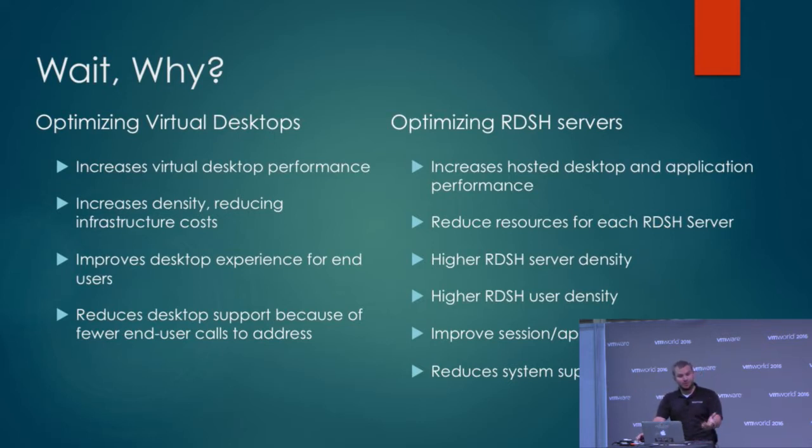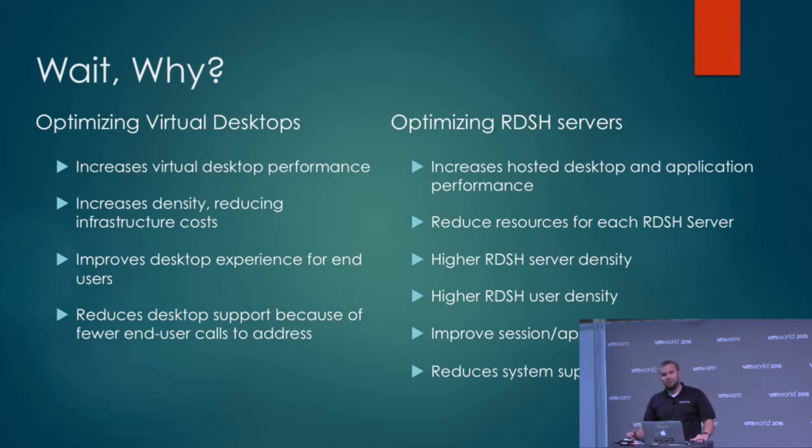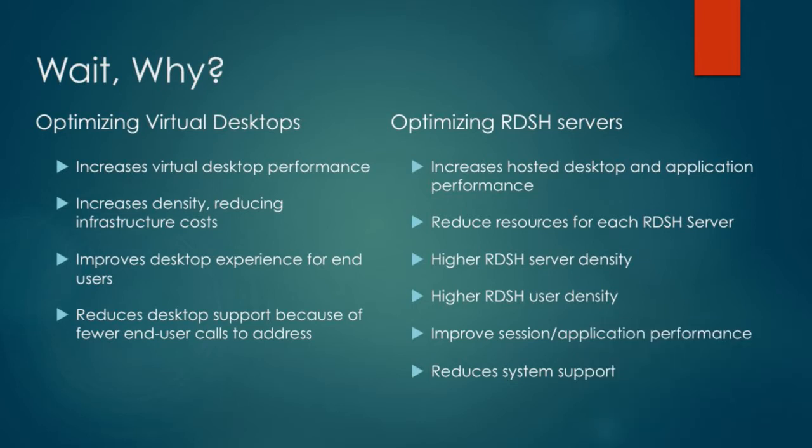It can help you increase your virtual desktop performance. VMware has published best practices - in years past it was pages upon pages of services to disable, registry keys to change. Eventually somebody made a batch file that you could run on your desktop, so you can use this instead of that now. It tunes your performance on your desktop, and if you're using RDSH servers you can tune performance better to follow best practices. You get better performance, higher density, and an improved desktop experience for end users.